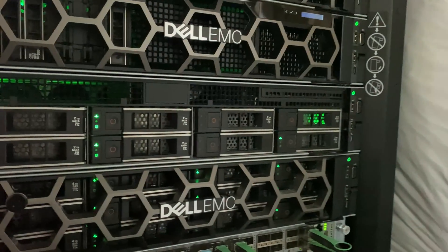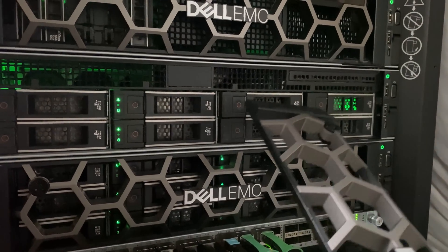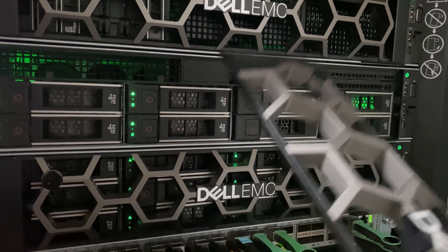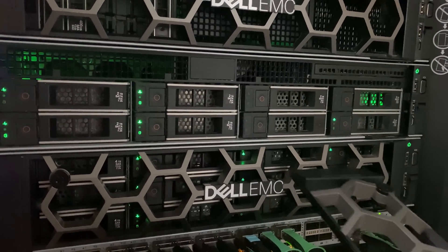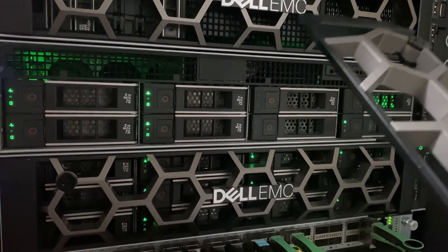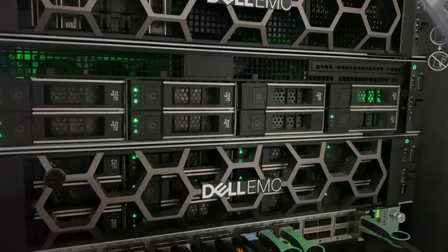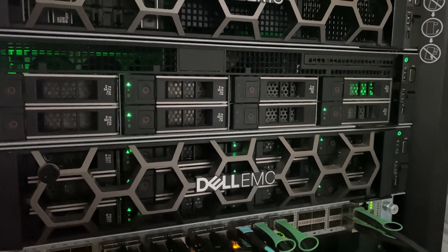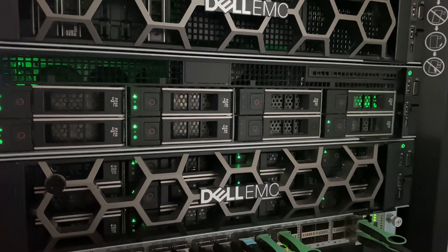This guy right here is our archive node. I turn him on once a week and replicate all my data, backups, files, you name it, and then I turn him off. That way it keeps a cold copy, or lukewarm if you want to call it that.